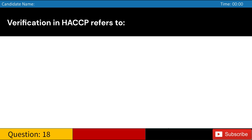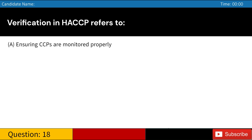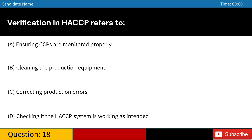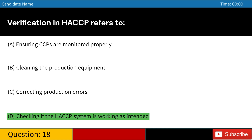Verification in HACCP refers to: A. Ensuring CCPs are monitored properly. B. Cleaning the production equipment. C. Correcting production errors. D. Checking if the HACCP system is working as intended. Answer: D. Checking if the HACCP system is working as intended.